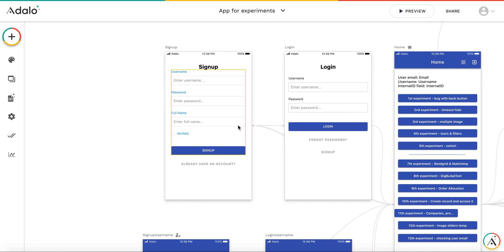As you know, the user's database in Adalo uses email as a primary identification key for the user. Everything is checked against the user email, and the uniqueness of the user is checked using email. But sometimes, we want to allow users to log in using their usernames.